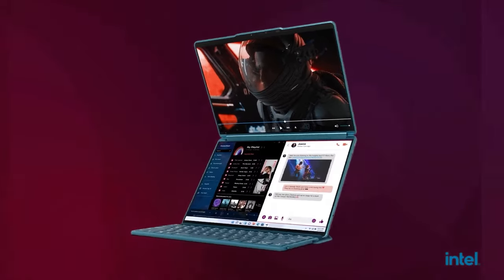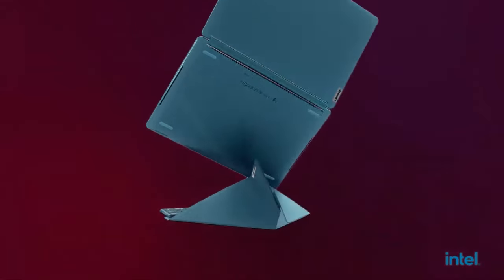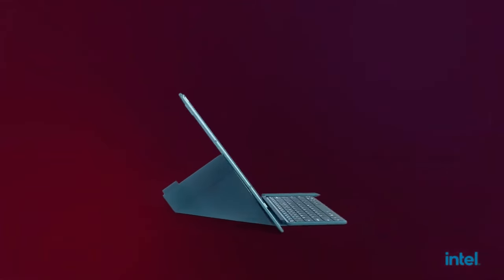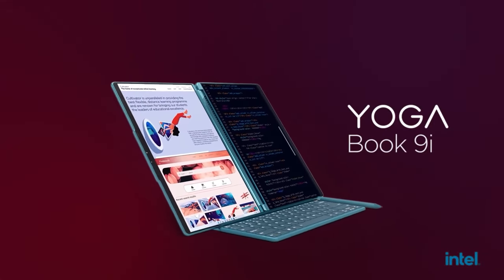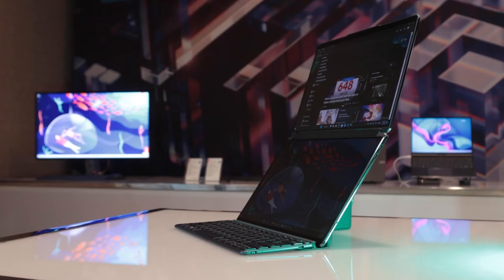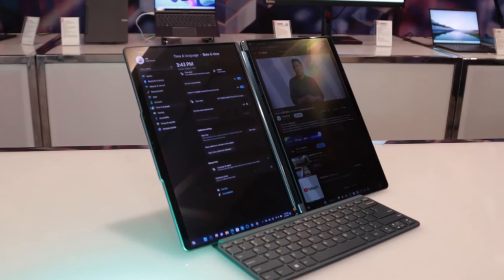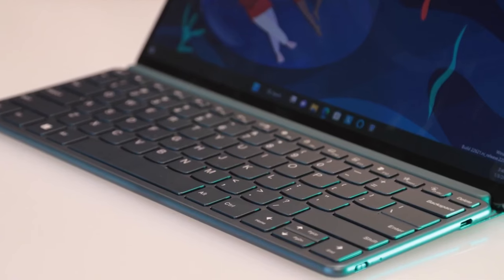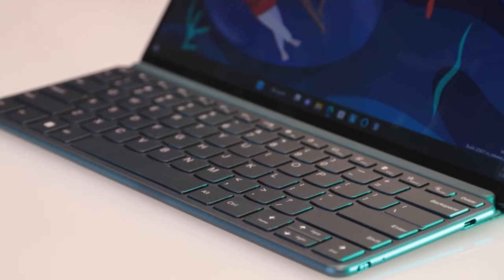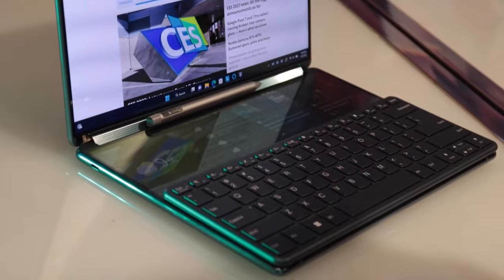The YogaBook 9i will be available starting in June 2023 at $2,100 in USA or €2,699 in Europe.